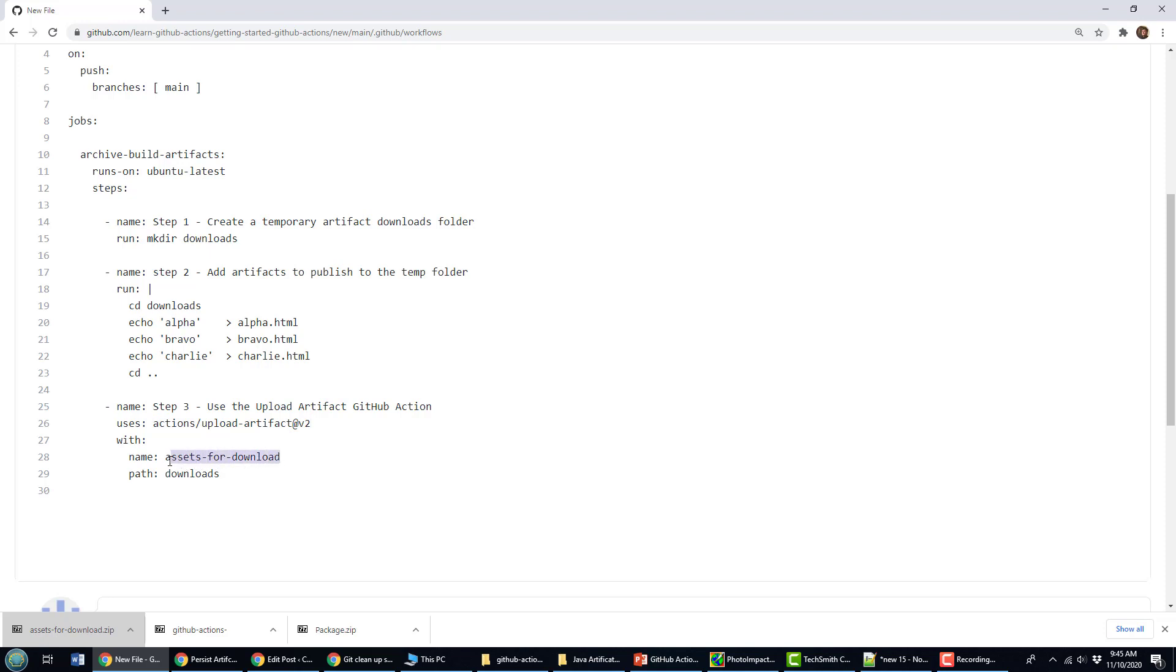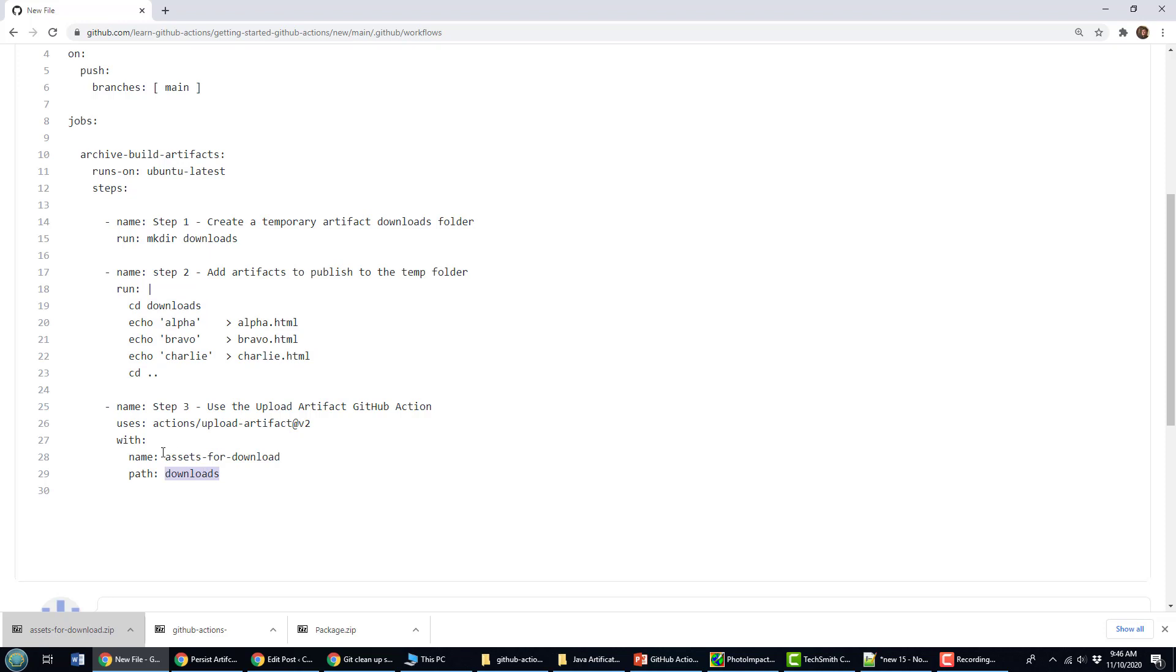And what you do is you provide it two pieces of information. What is the name of the zip file that you want all of these resources copied into? And then what is the actual folder that all these resources are in? When I say that the name is assets for download, that'll be the zip file that gets created so I can download these artifacts and the actual folder in which all of these GitHub actions artifacts are contained is named downloads.